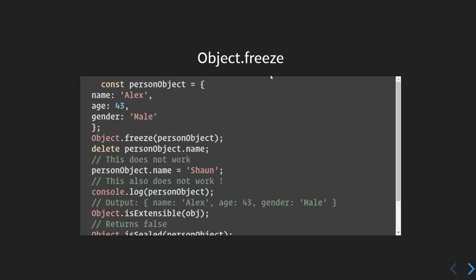Finally, we have Object.freeze(). Freeze provides the maximum protection any JavaScript object can have. Under the hood, it invokes the seal method on the object, so the object gets sealed. It also prevents modification of any existing properties at all, and it prevents descriptors from being changed. Since the object is already sealed, you will not be able to change the object or its descriptors.